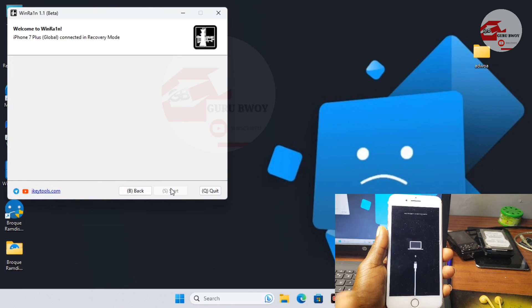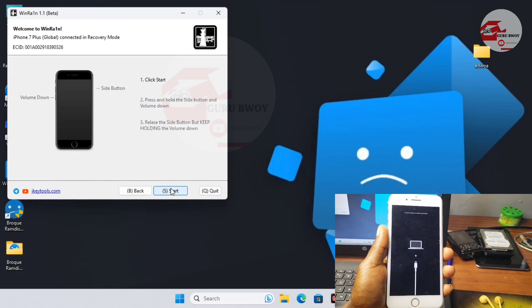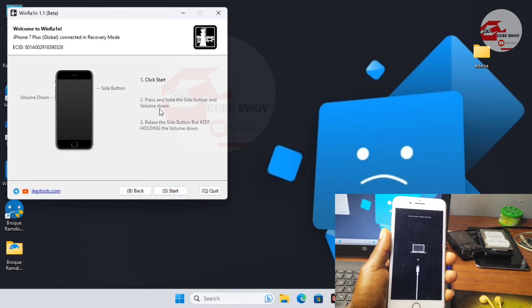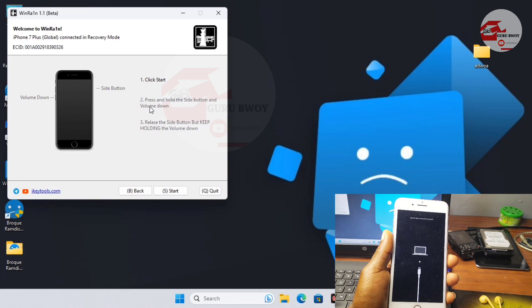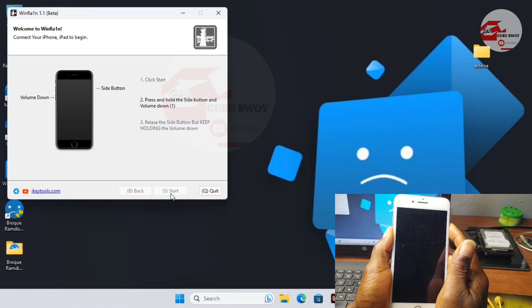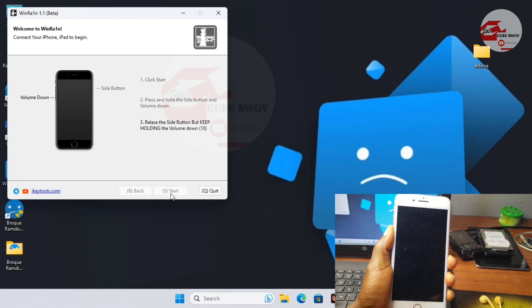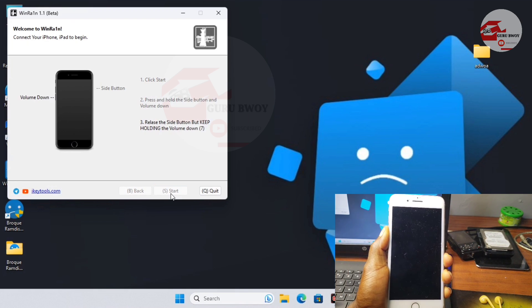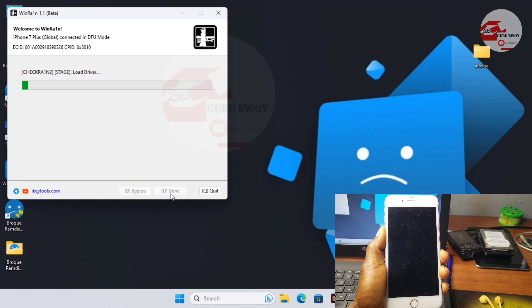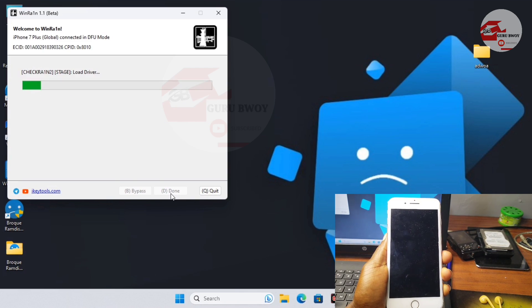Here we have our device in recovery mode, so just click Next and follow along with the instructions given for your device. On my device I have to hold the side button and the volume down key to get my device into pan-DFU mode, and then the jailbreak exploit will begin to exploit the device.